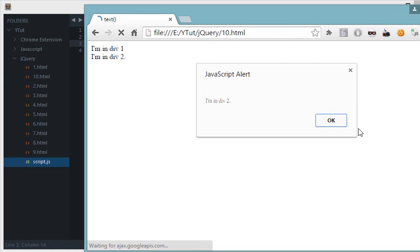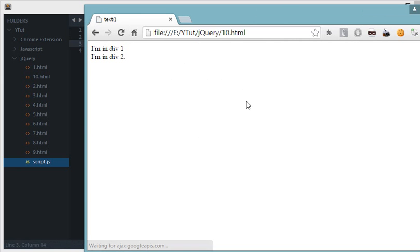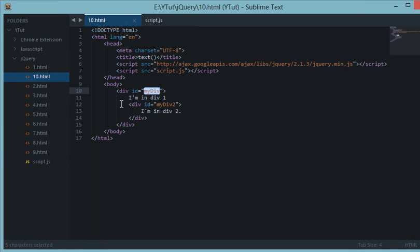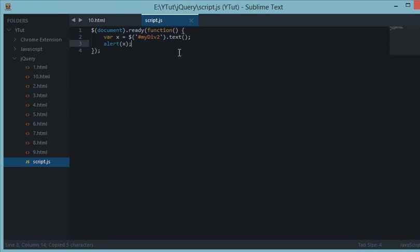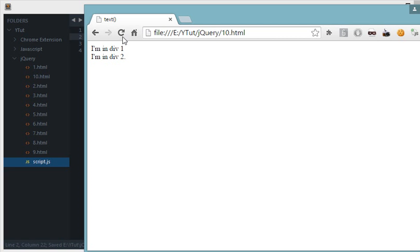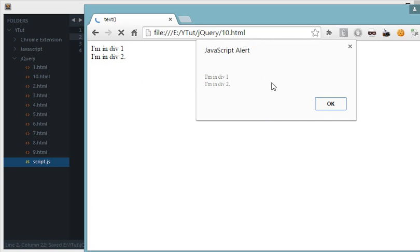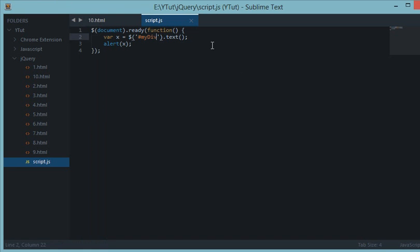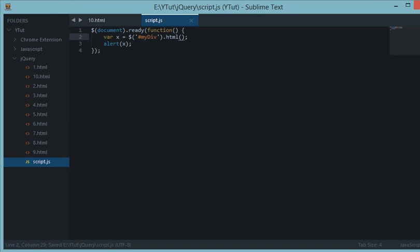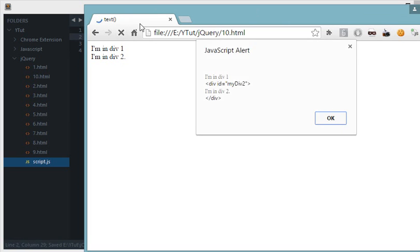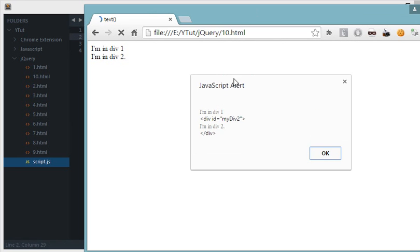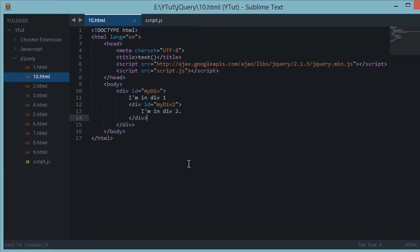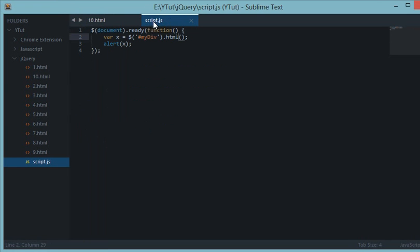Okay so the next thing, let's alert out the text of myDiv. So let's refresh this, we get text as 'I'm in div 1' and 'I'm in div 2'. Now let's say if I do myDiv dot HTML. Now here's the main difference between text and HTML. And when I refresh this, as you can see I get the HTML as well inside the first div.